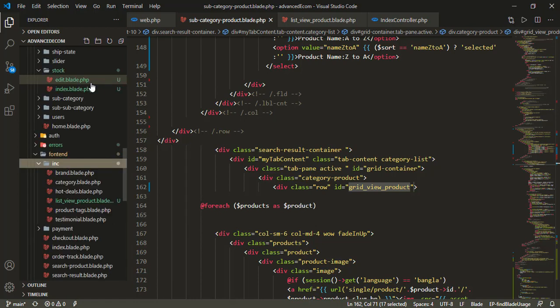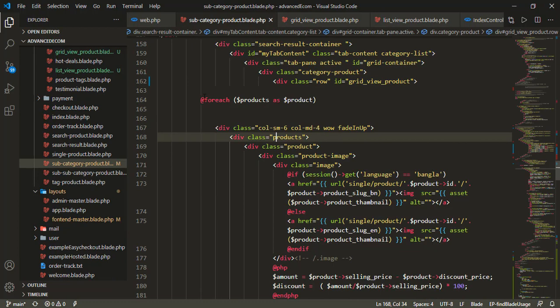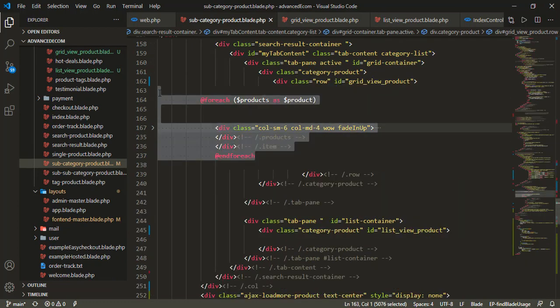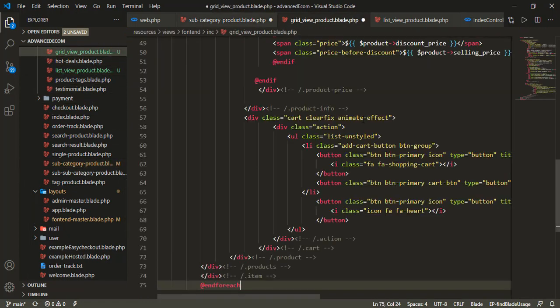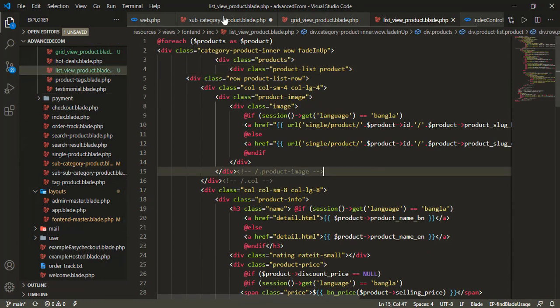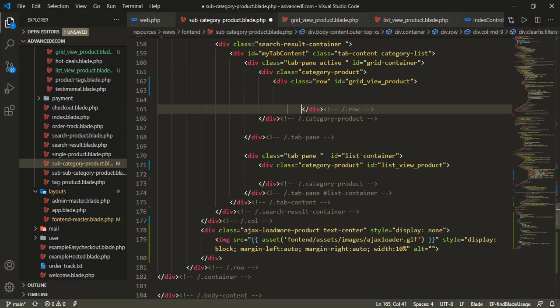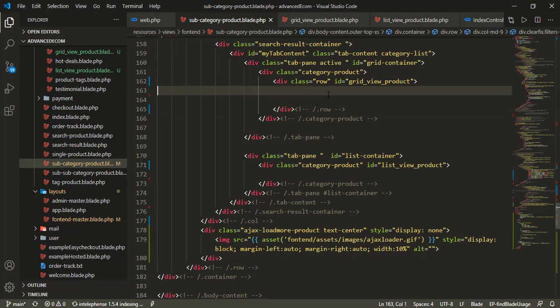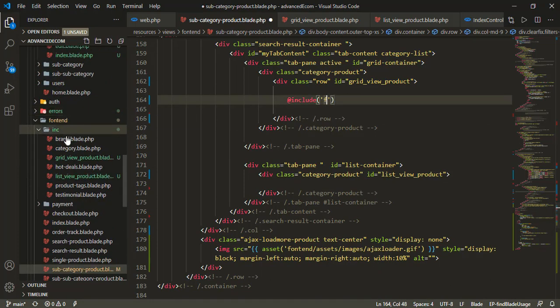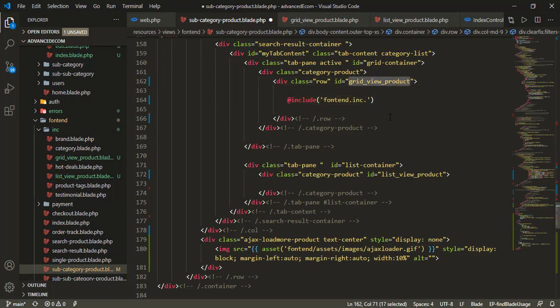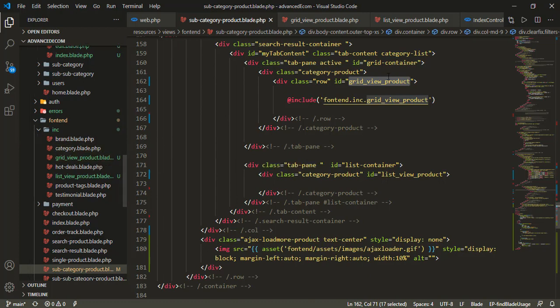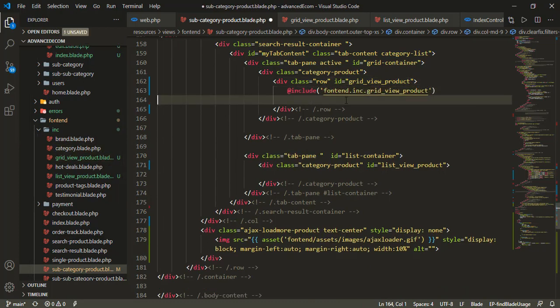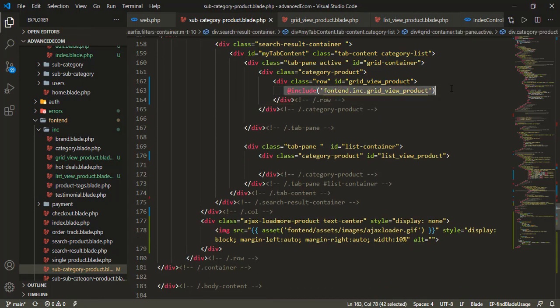I'll copy the code from the grid view. Then I'll include the grid view product file. The file will be located in the font-end inc directory as grid_view_product. I'll declare it so it can be reused throughout.